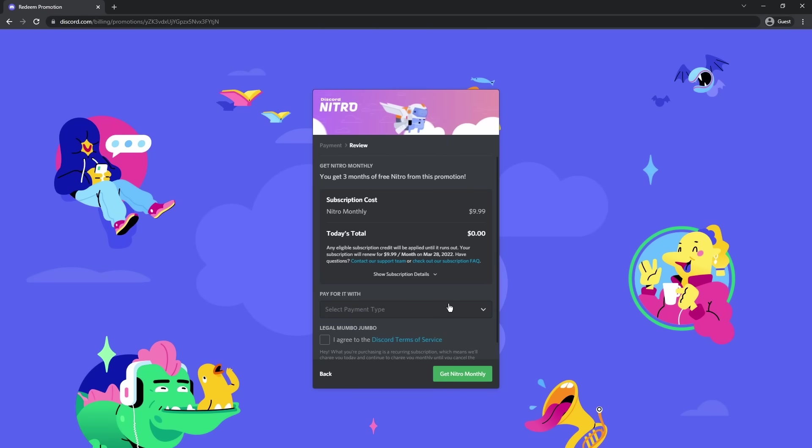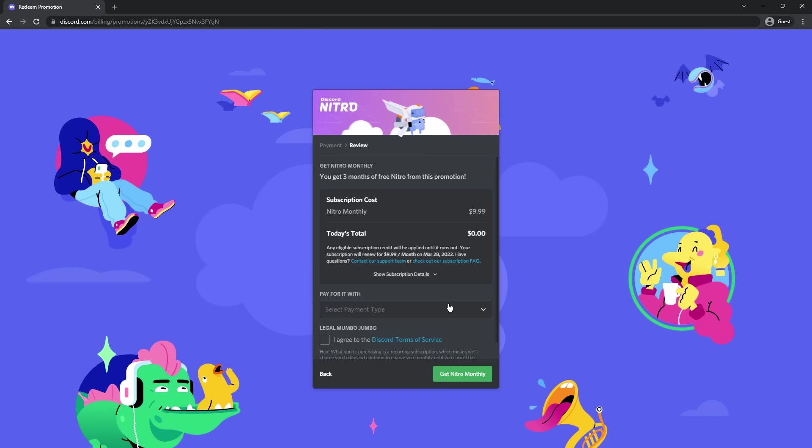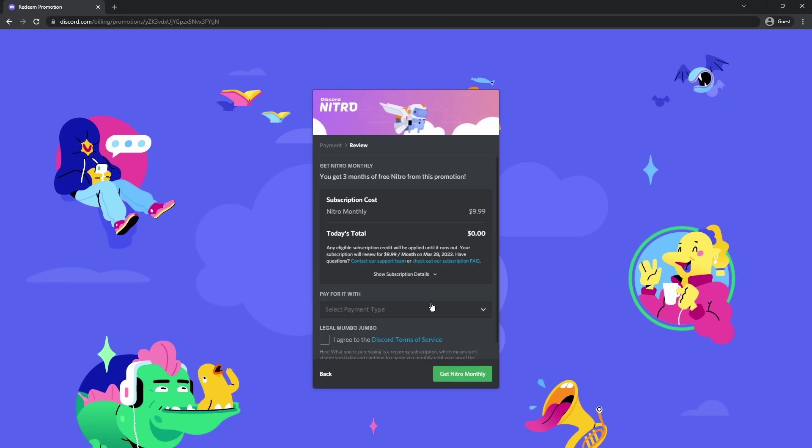Then it is going to start the quote unquote subscription. This is a free trial. So basically you sign up for Nitro, but you get three months for free. But after those three months you have to continue paying. I'm going to show you how to prevent that at the very end, so stay tuned.